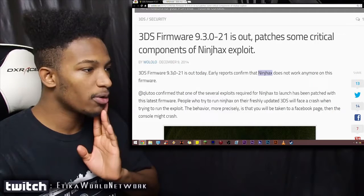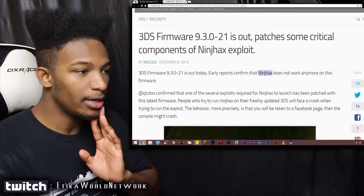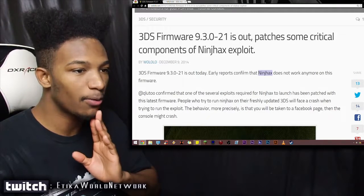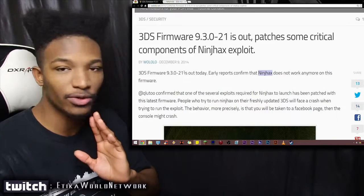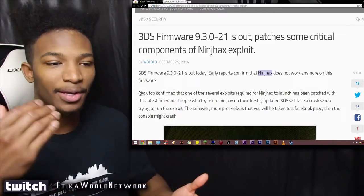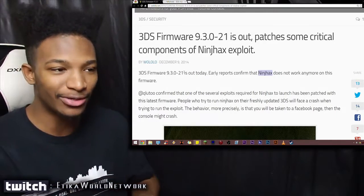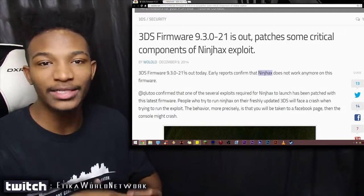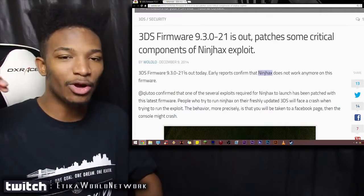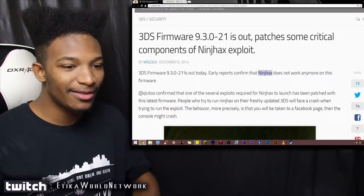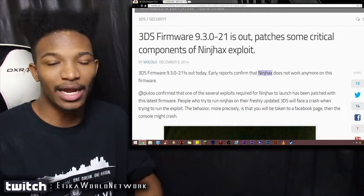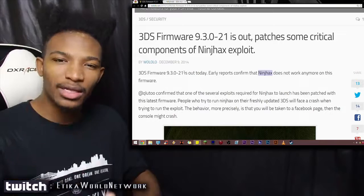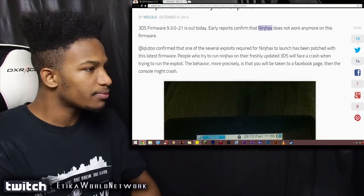3DS firmware is out today, and early reports confirmed that Ninch Hacks does not work anymore on this firmware, which sucks, because if you did go out and buy Cubic Ninja for $80, like a lot of people were at the height of the hype when homebrew was announced for the 3DS, then you're pretty much out $80, and I don't know if they're going to be able to keep up with this with updates.